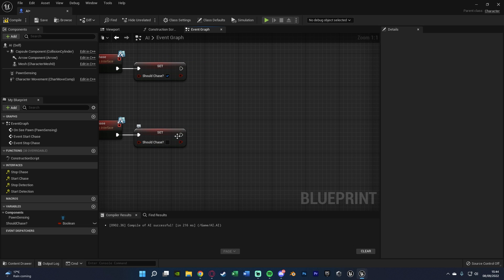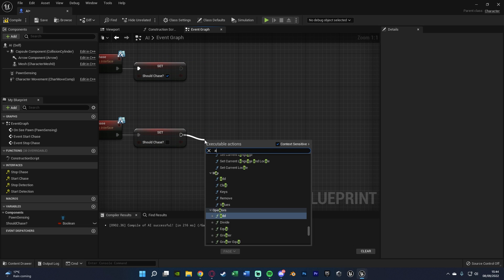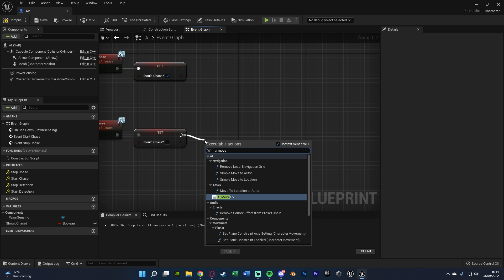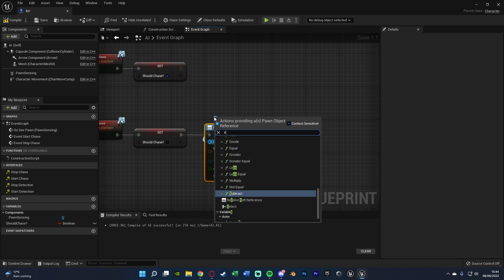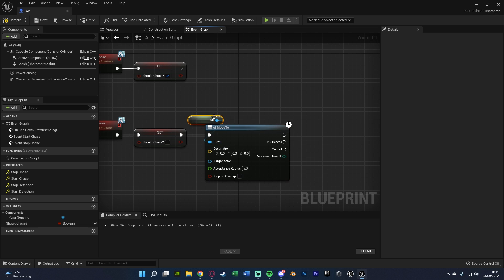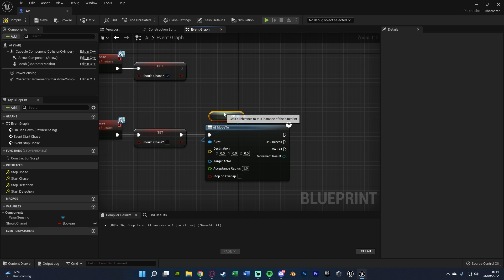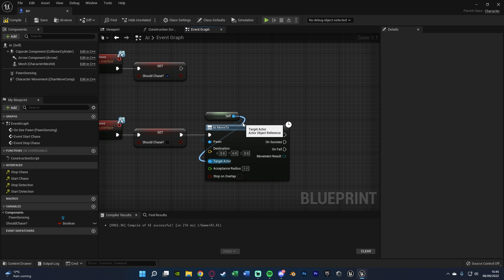Now off of the stop chase, what I'm also going to do is get an AI move to, with the pawn being self, and the target actor also being self. And what that is going to do is it's going to stop the AI actually chasing us, because if we don't do anything, it will continue to chase. So this will actually allow us to then just make them stop their movement.